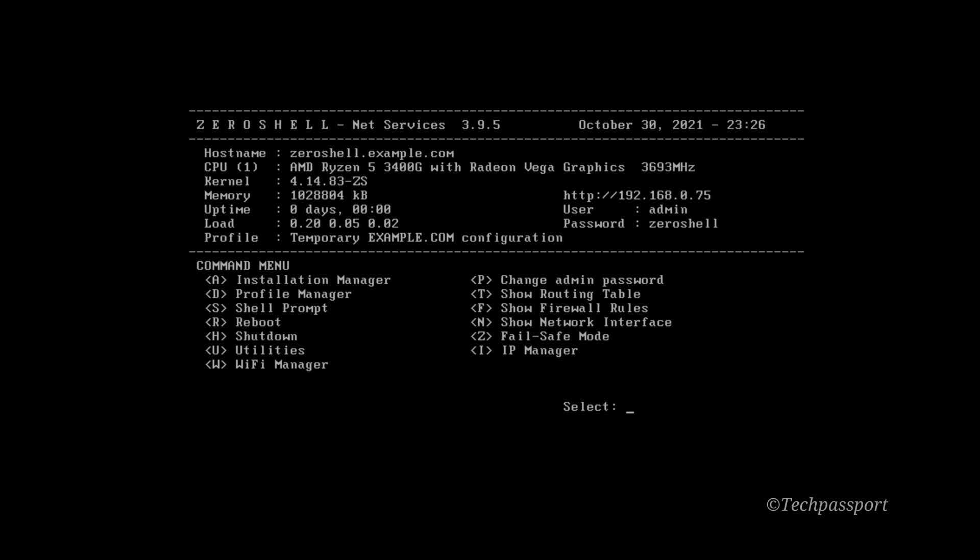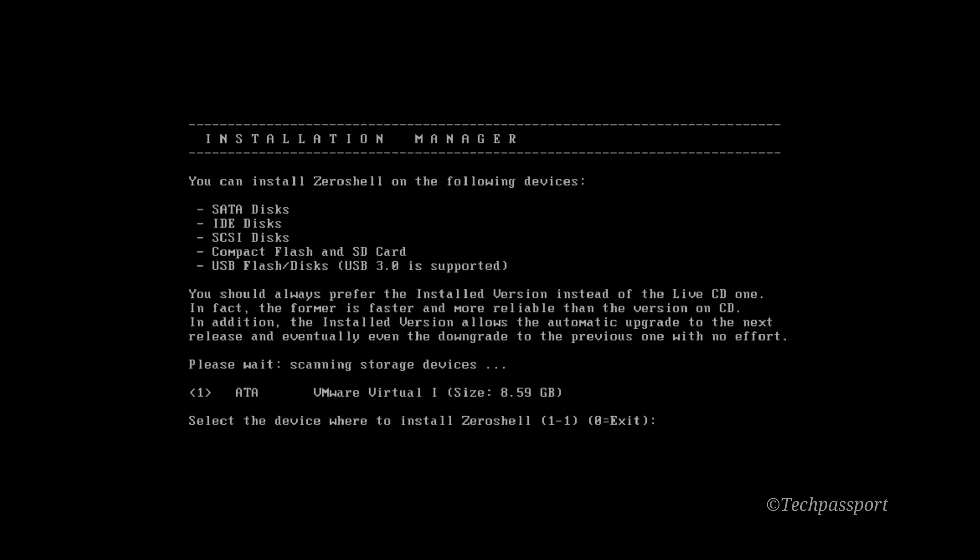Okay, now here is some important notice. You can see here an IP address, user admin, and password Zeroshell. But we are going to install it in our system. So you can see here Install Manager, Profile Manager, Shell Prompt, Reboot, Shutdown Utility, WiFi Manager, Change Admin Password. Here all menus are here, like Winbox MikroTik router OS. And I am going to install it right here. A for install it, and I'm just entering here for default.